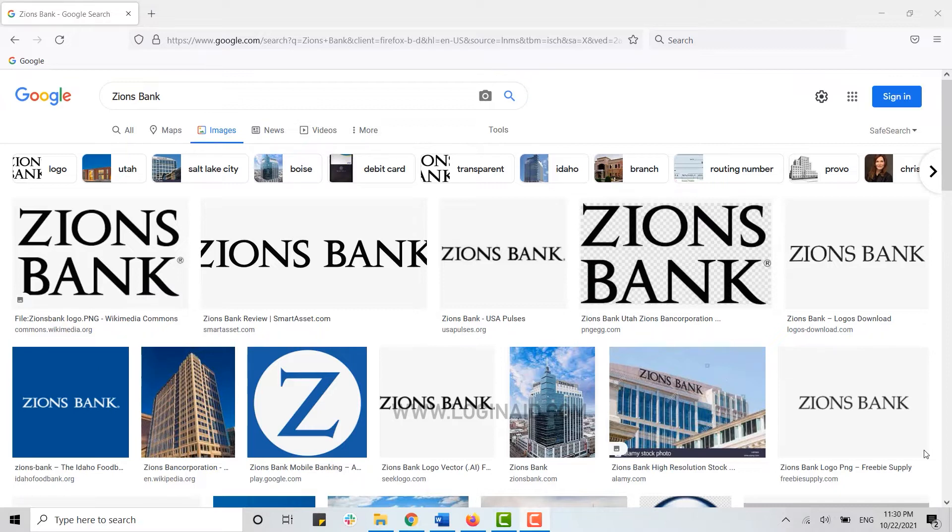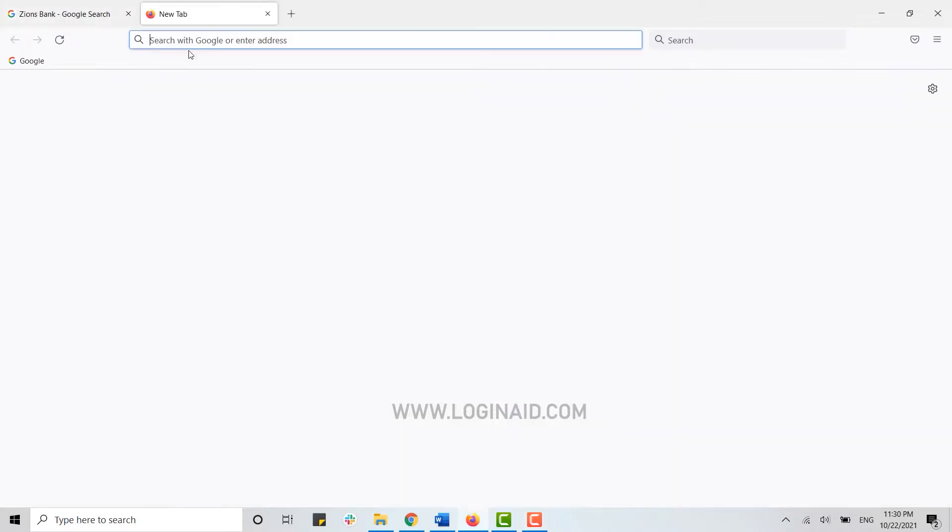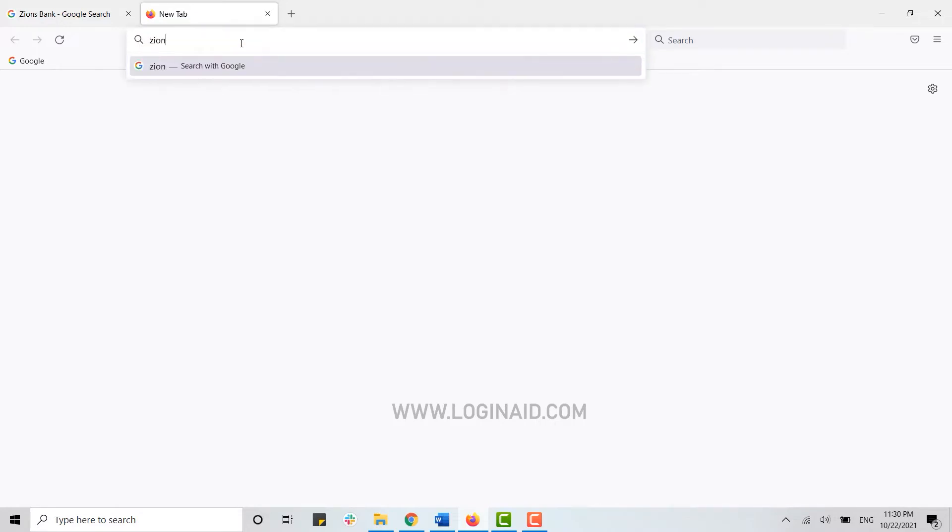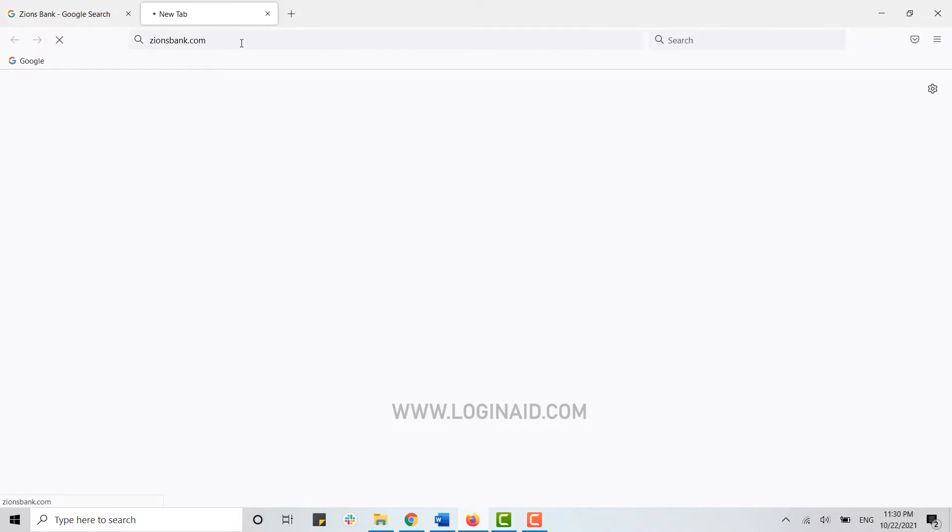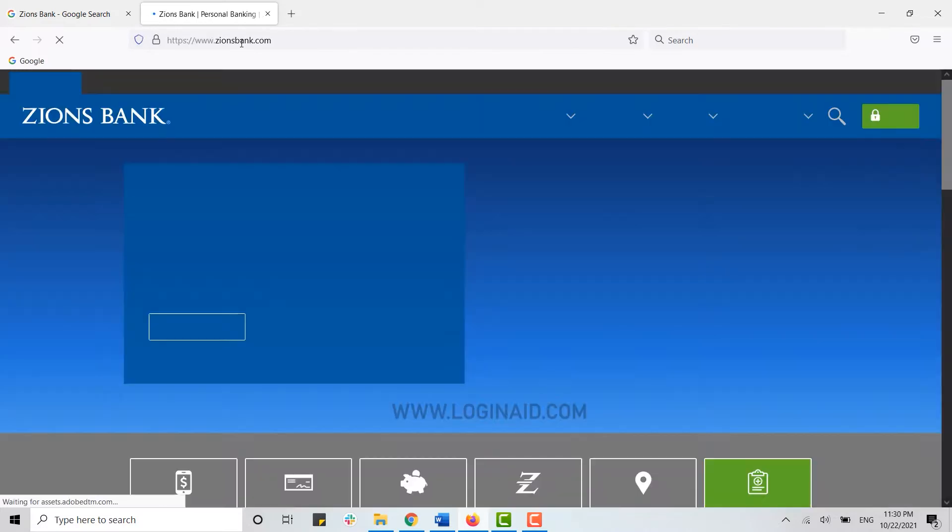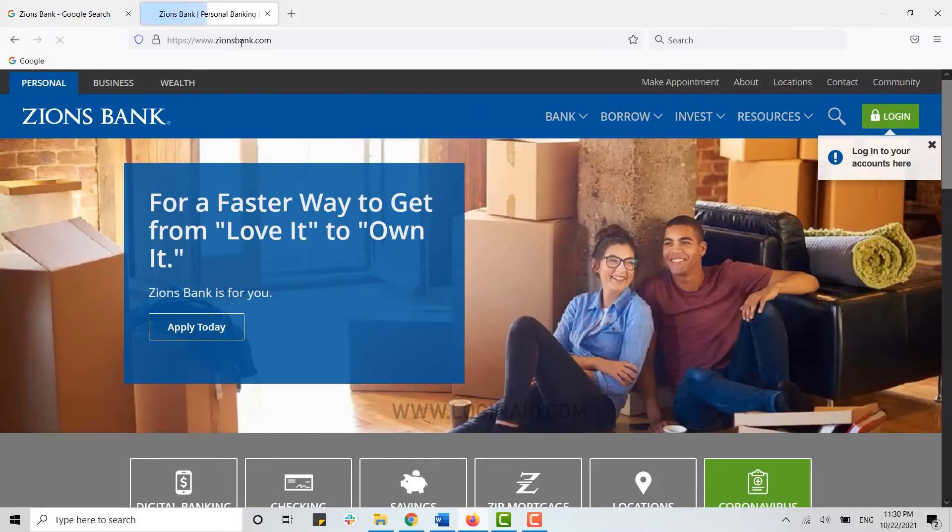Now to begin the process, first you open the Zions Bank webpage on the browser. So open any browser on your PC, and on the search bar you need to type in ZionsBank.com and press enter. This will direct you to the official webpage of Zions Bank.